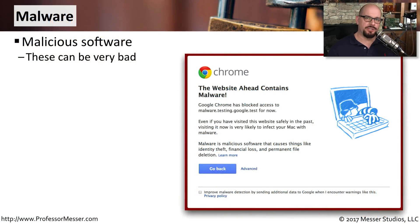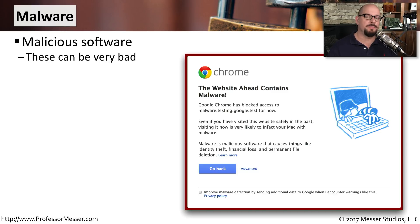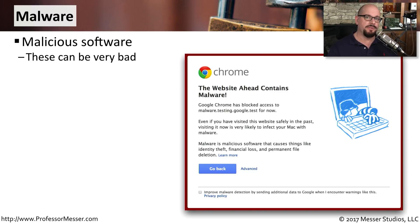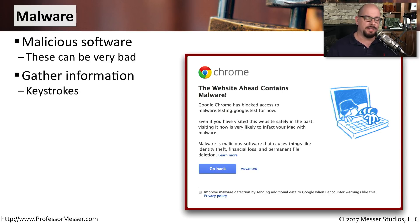Malware is malicious software. It's a very broad term that we use to describe software that's performing bad functions to our computer or to other devices on the network.